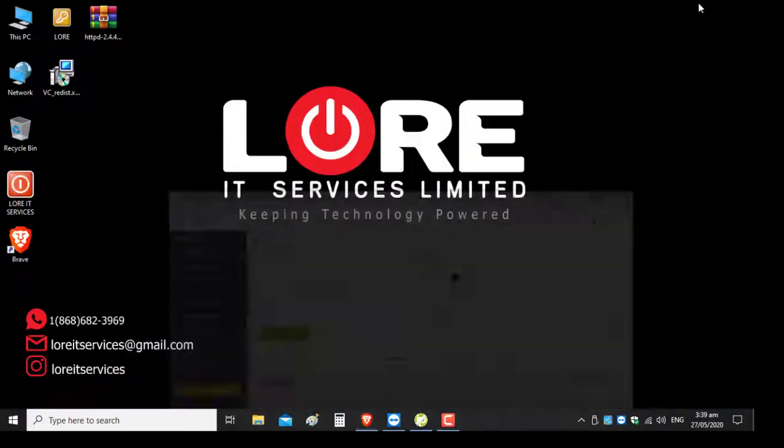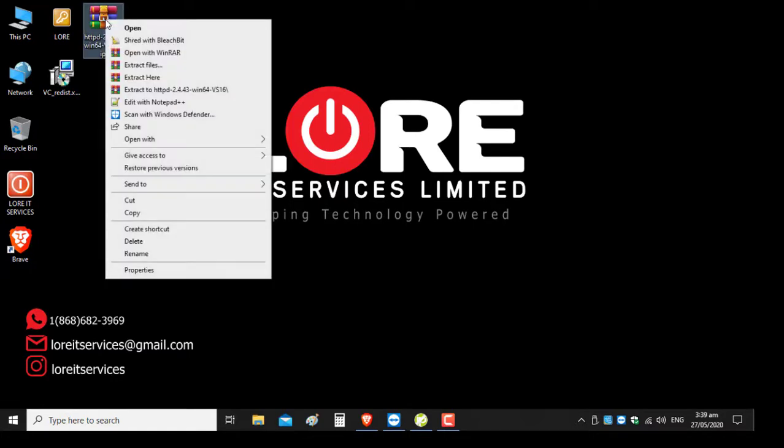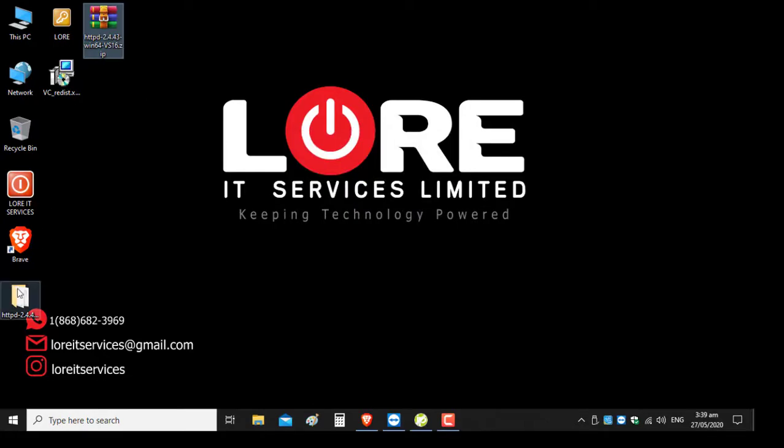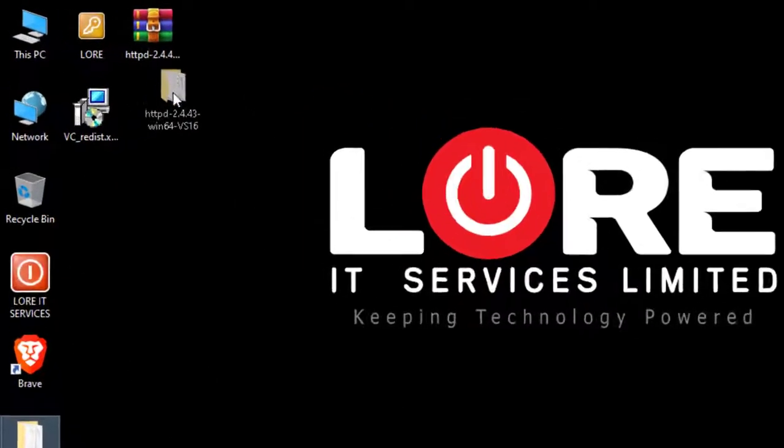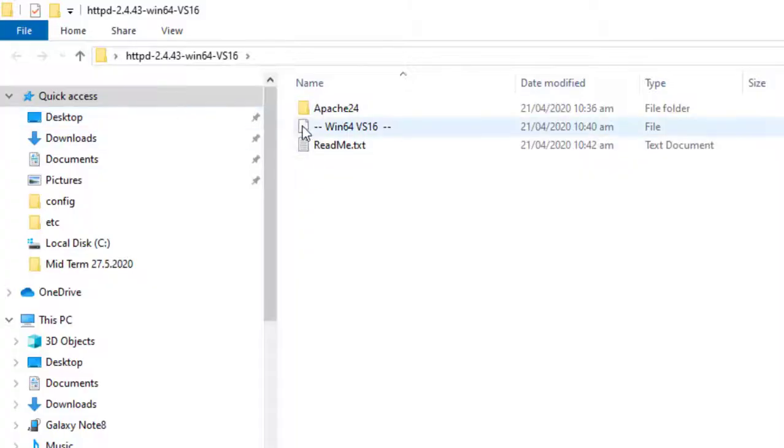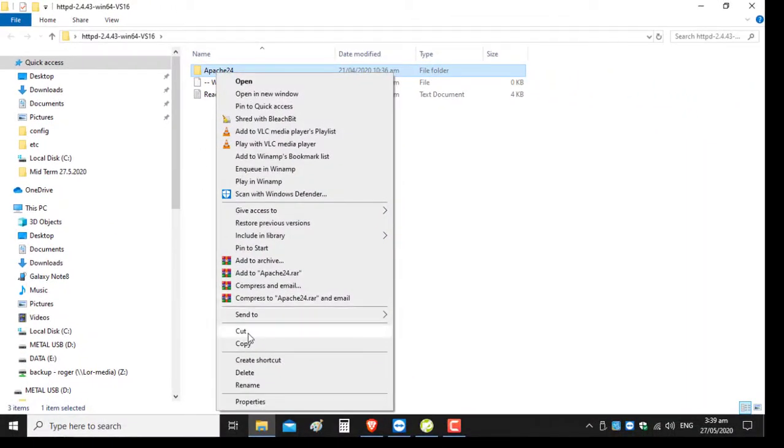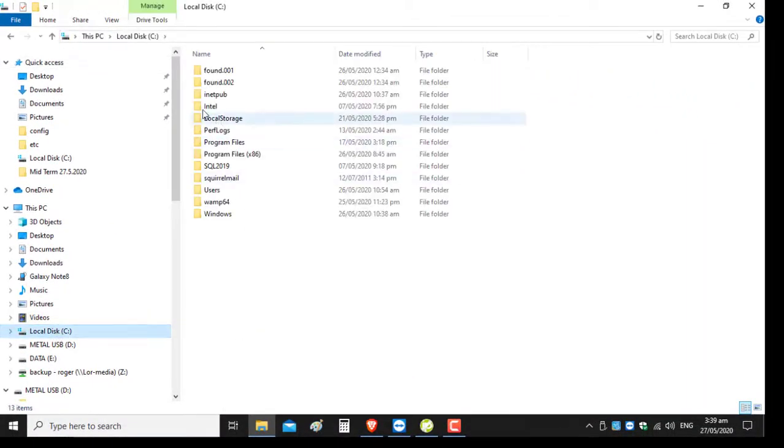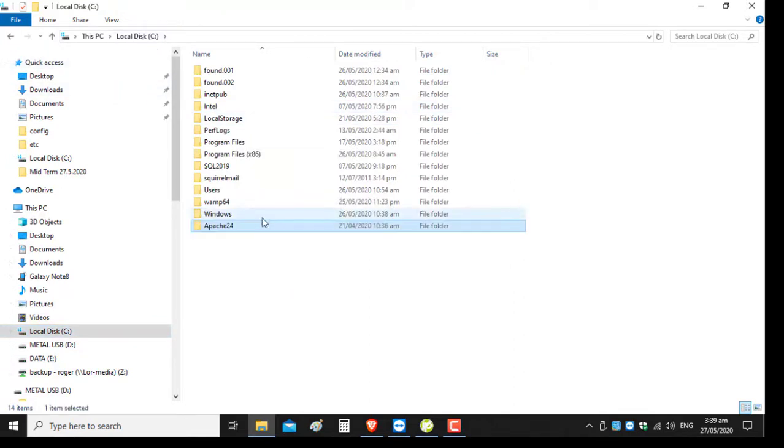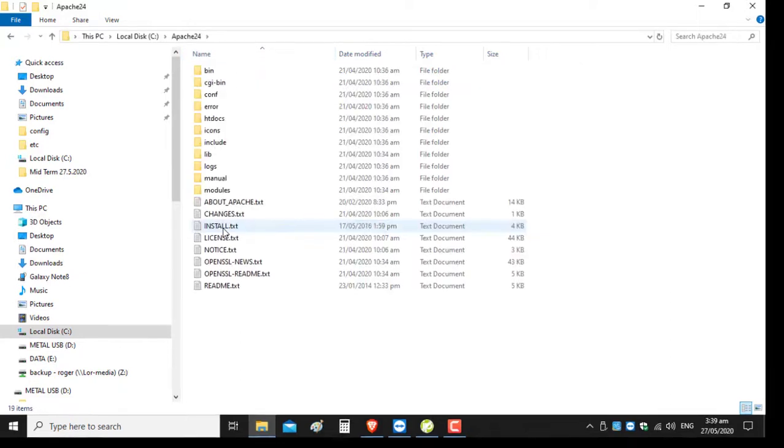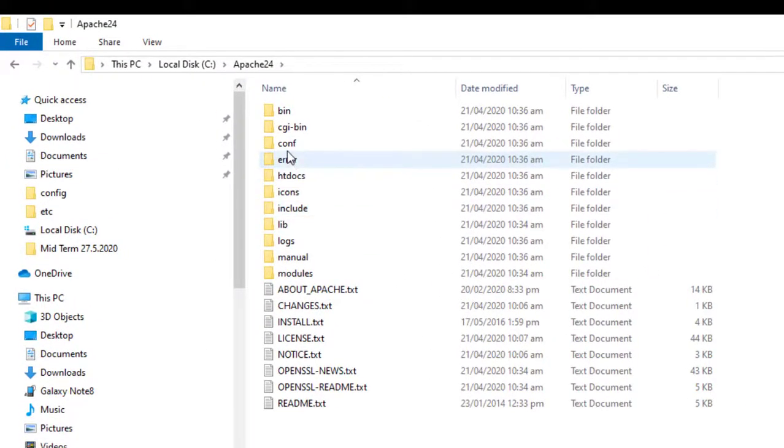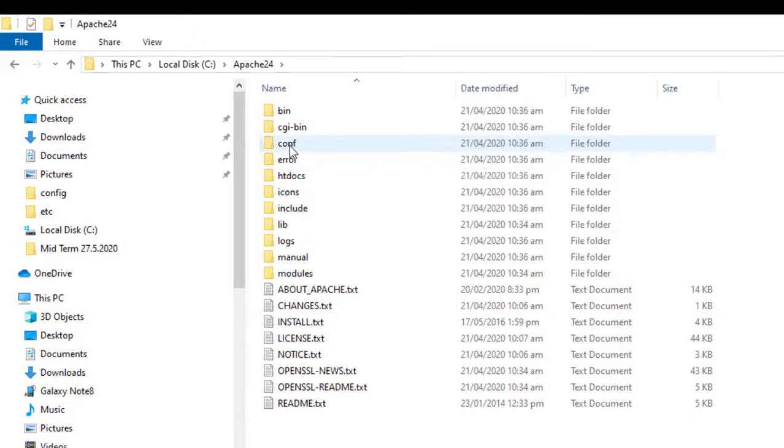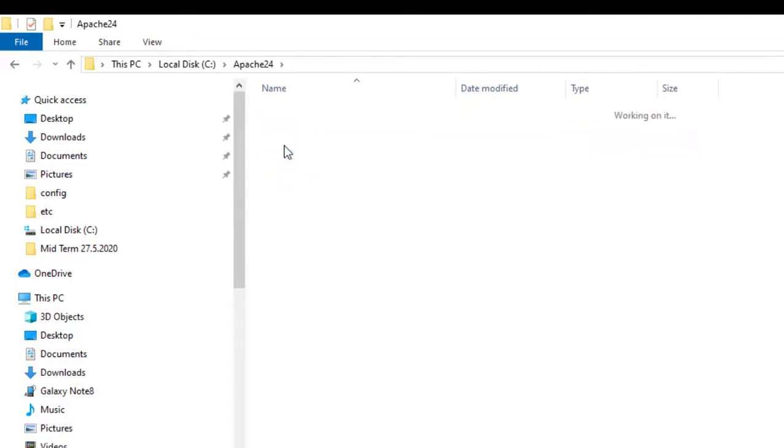We can minimize this and go to installing the Apache server. I'm going to right-click and extract my files here. I'm going to go into the folder and look for the Apache24 folder. I'm going to take this whole folder and place it in my local drive, which is my local disk C. I'm going to go into the Apache folder and into my configuration file, which is the conf folder.